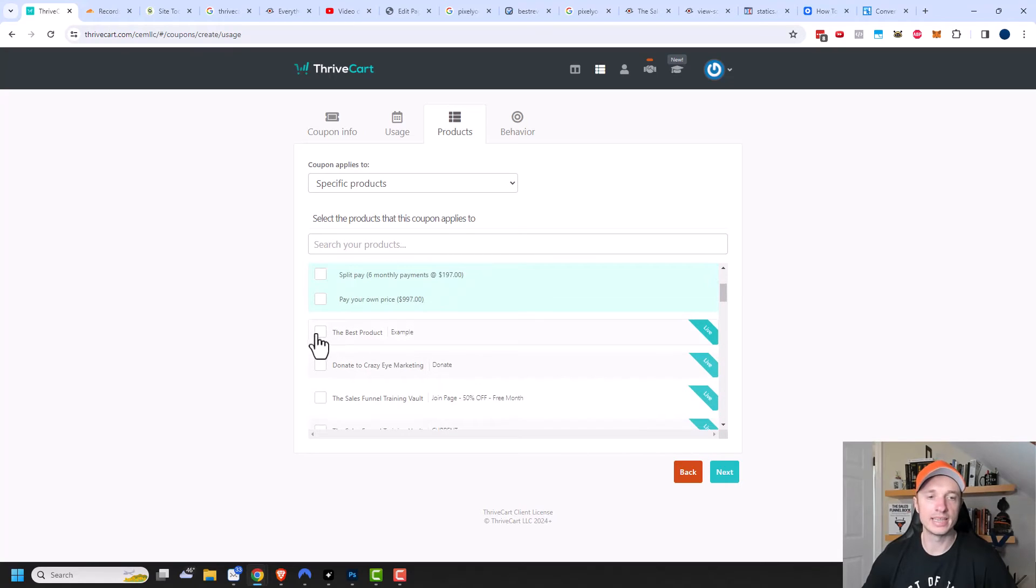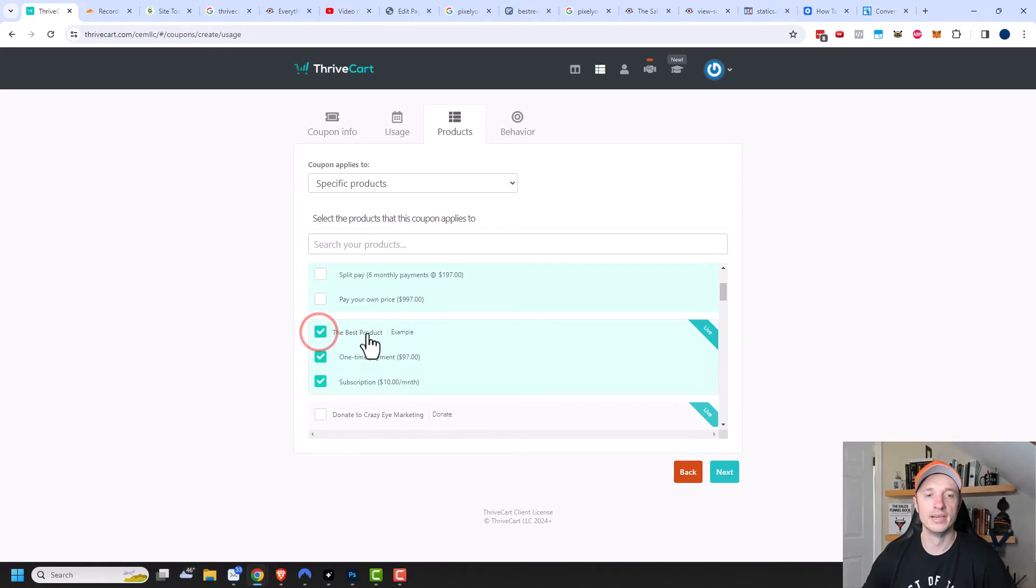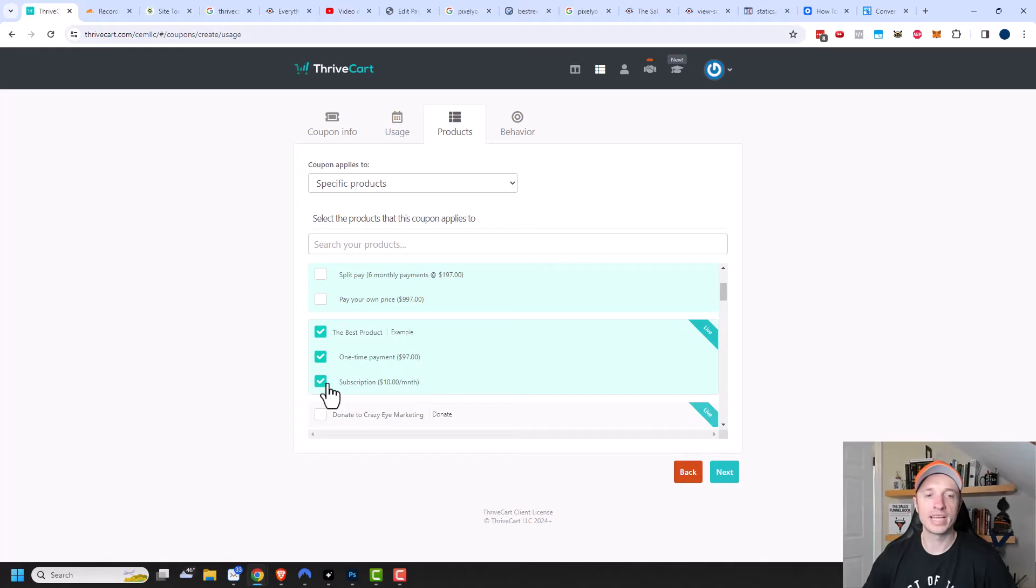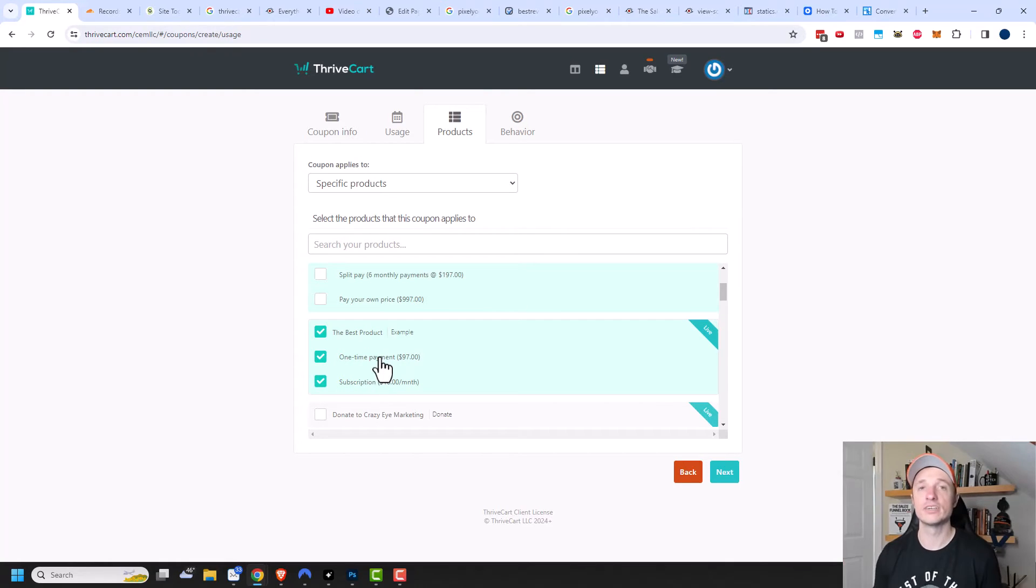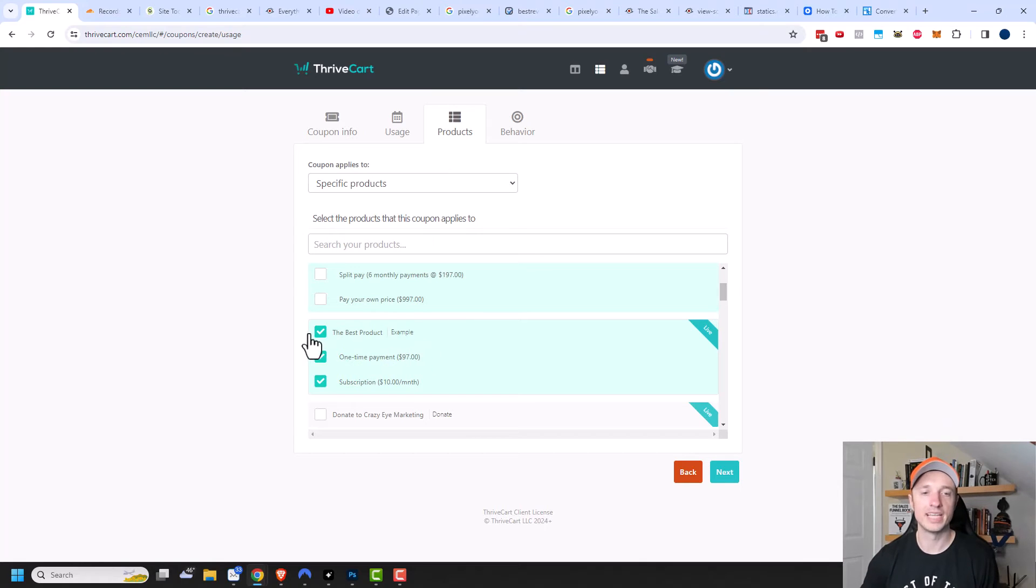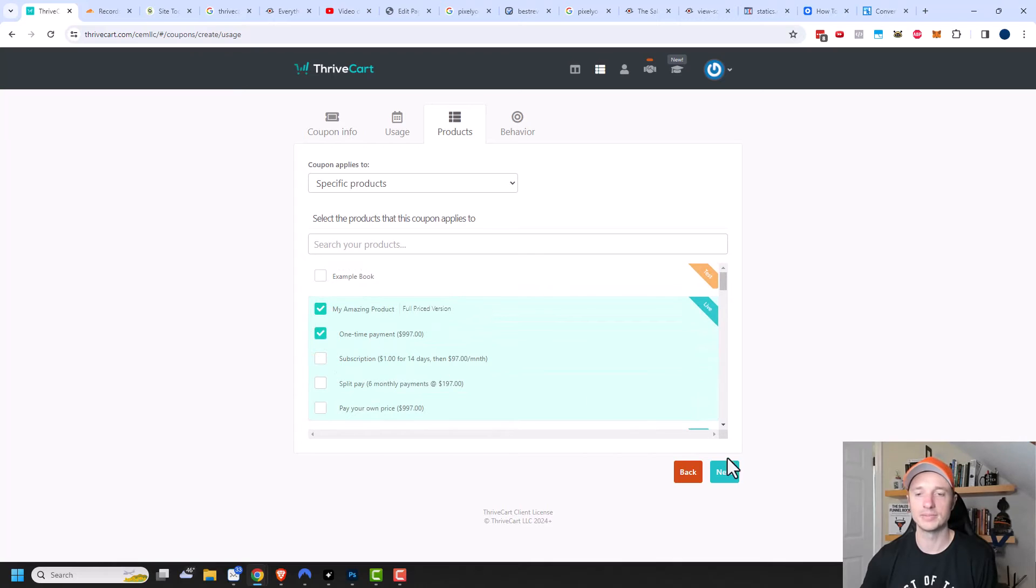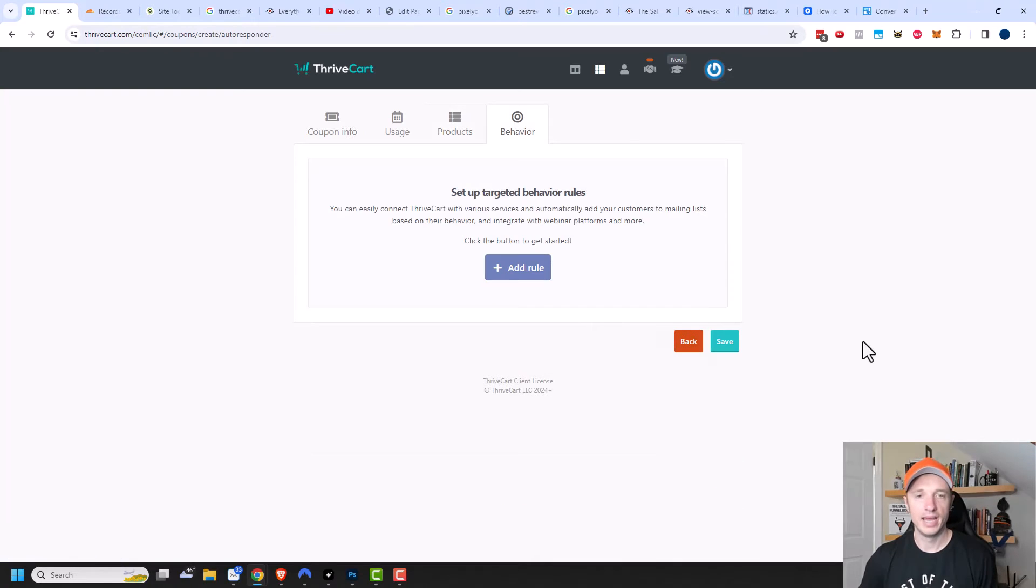One other thing to note is that the coupon only applies to the initial product. For example, this product right here contains a funnel with it that has an upsell and a downsell. However, the coupon can't be applied to the upsell or the downsell option. It's just that initial first product that the coupon can be applied to. I'm going to uncheck this box and leave it right here for the one time payment option. We'll click on next.